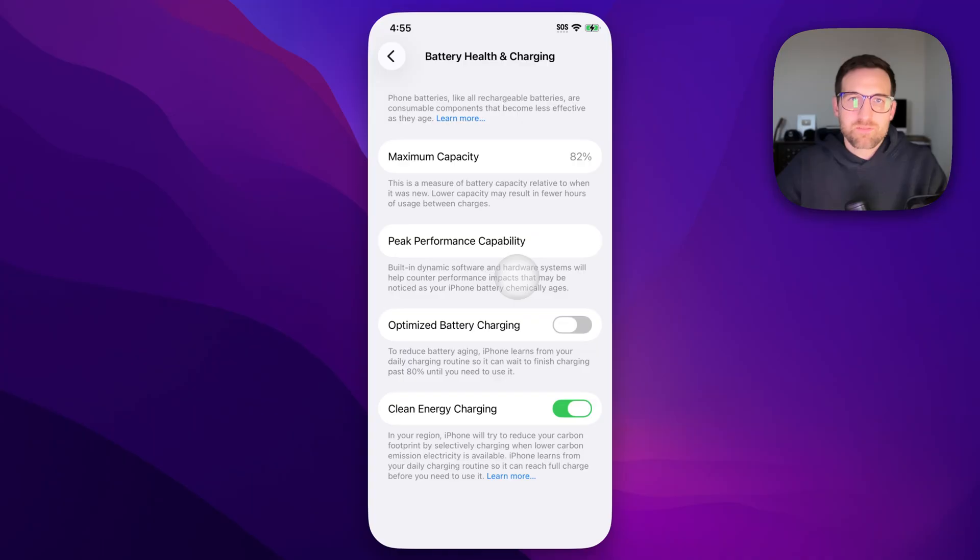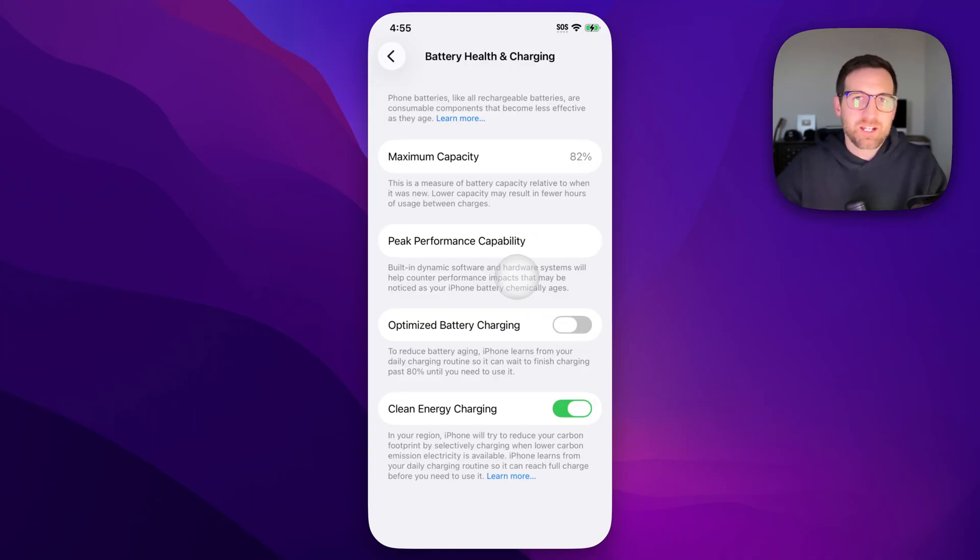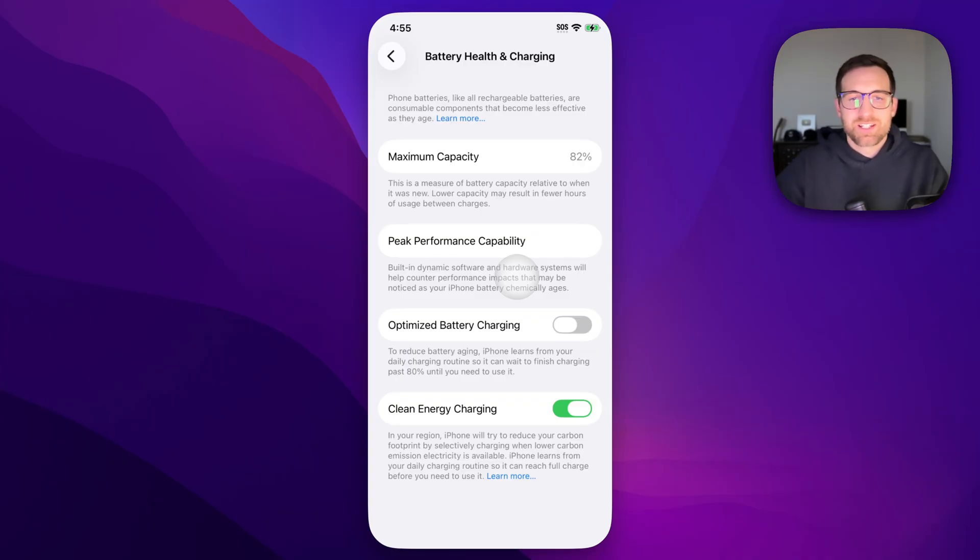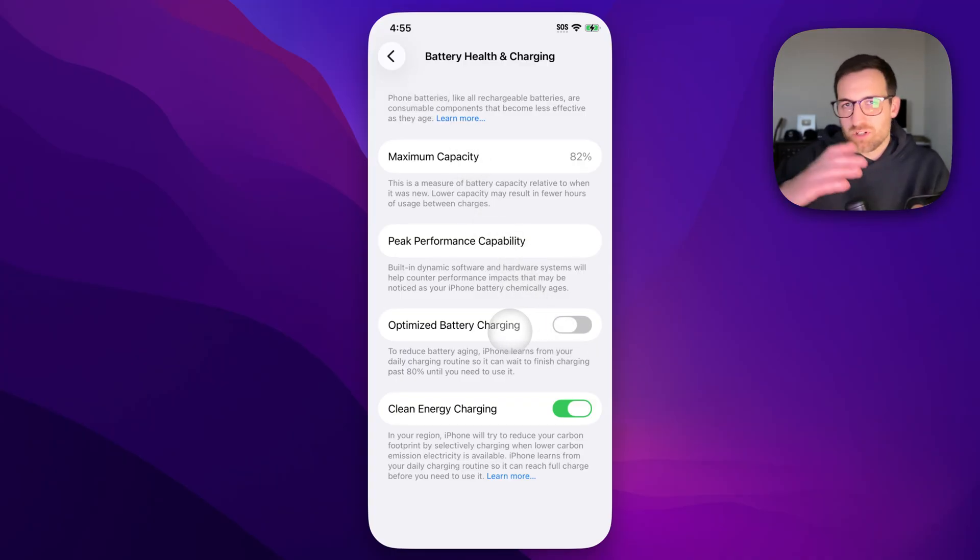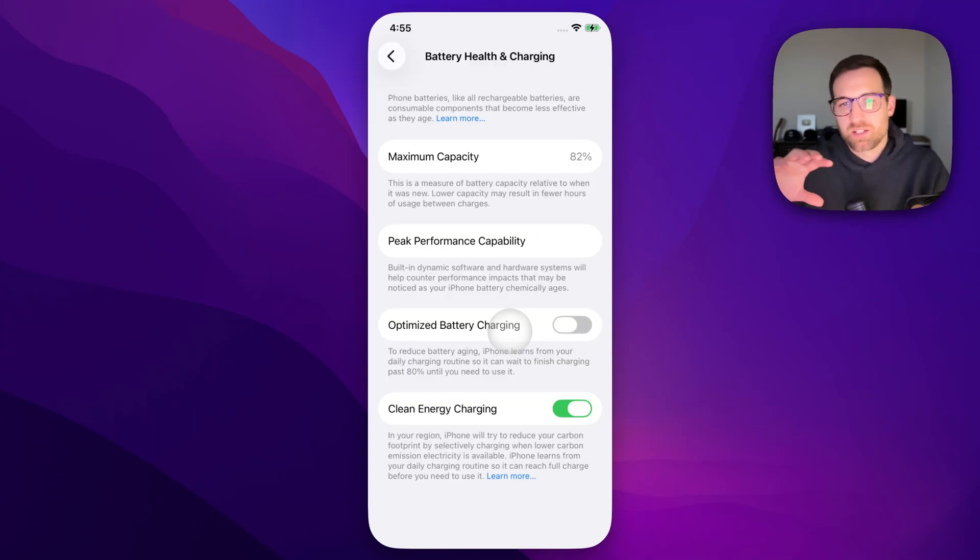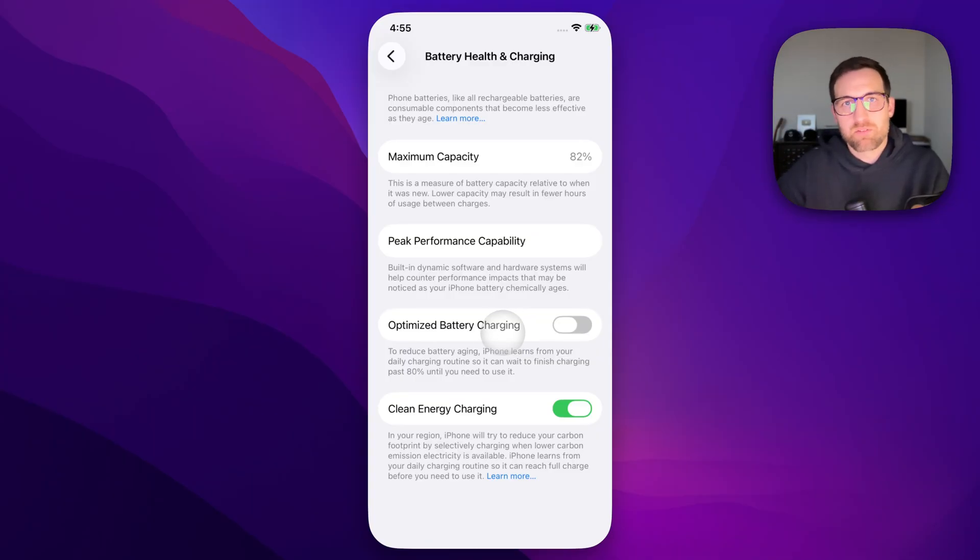But if you don't have the same habit of charging your phone, this can actually be a real annoyance that your phone will stay at 80%. But you turn that off and your phone's just going to charge all the way to 100% no matter what, as long as you have it plugged in.